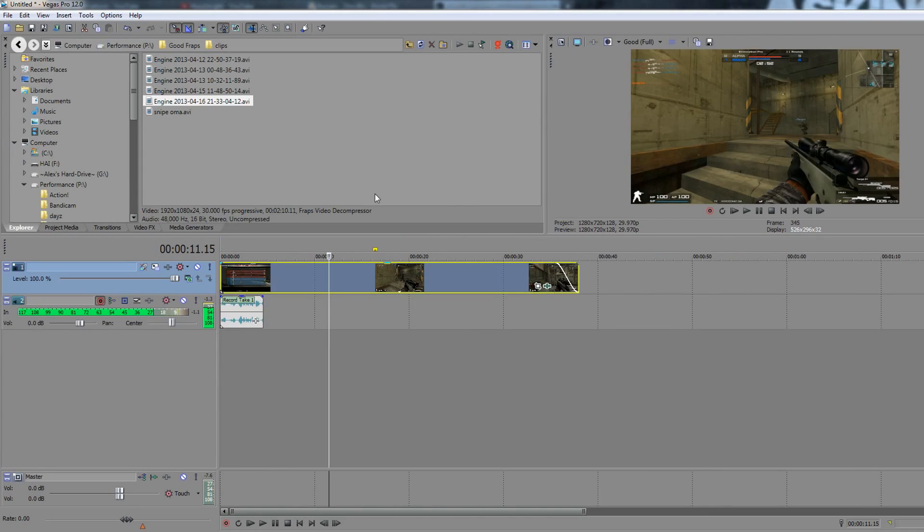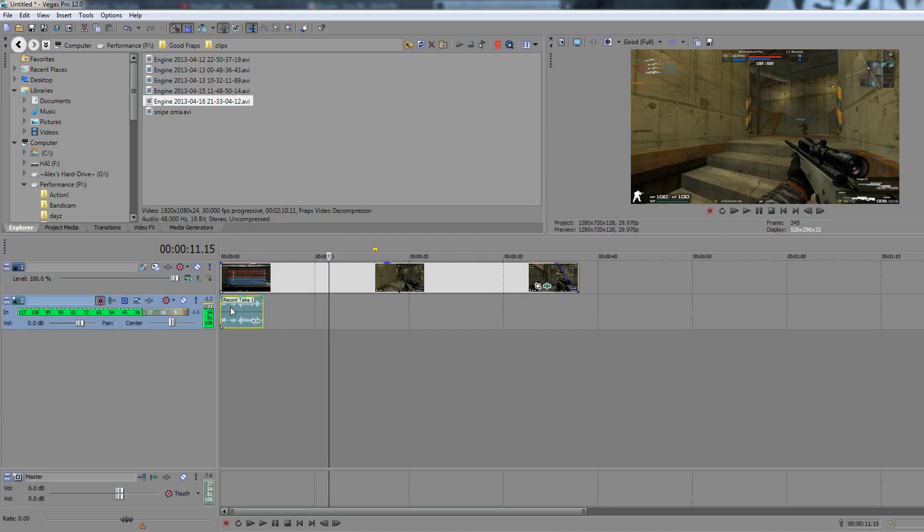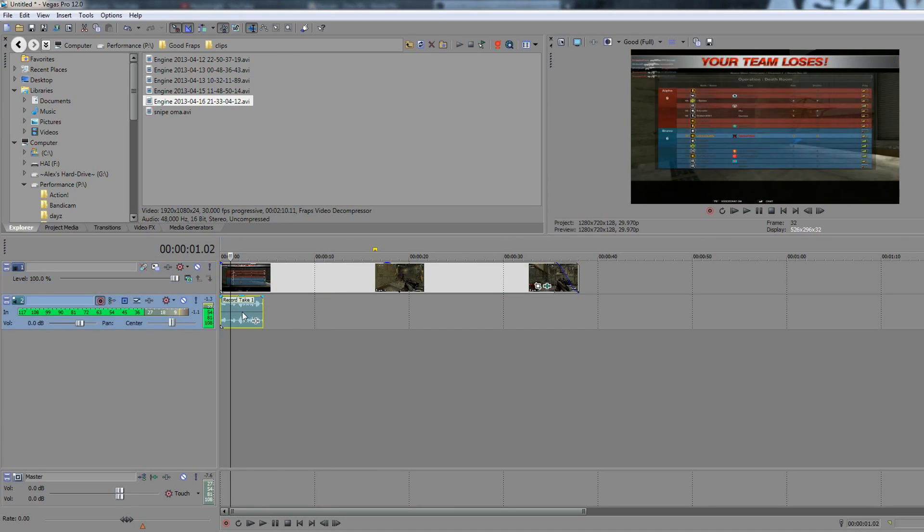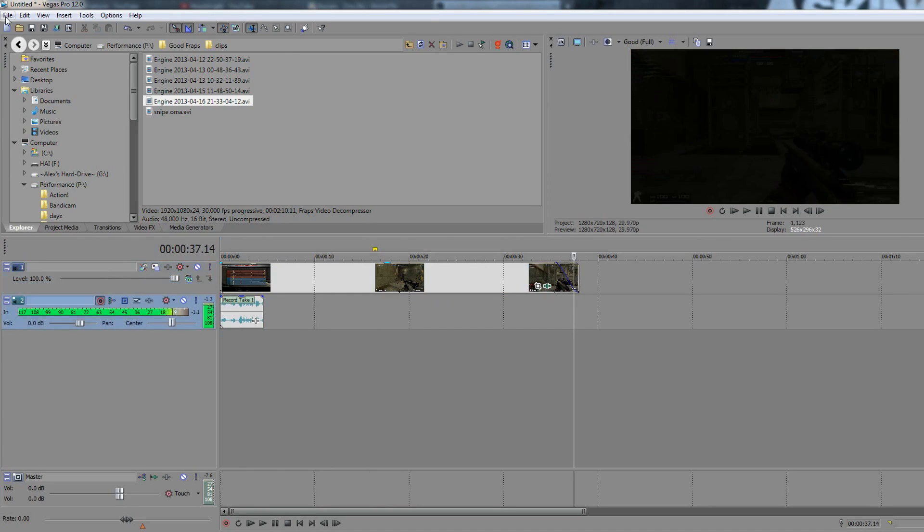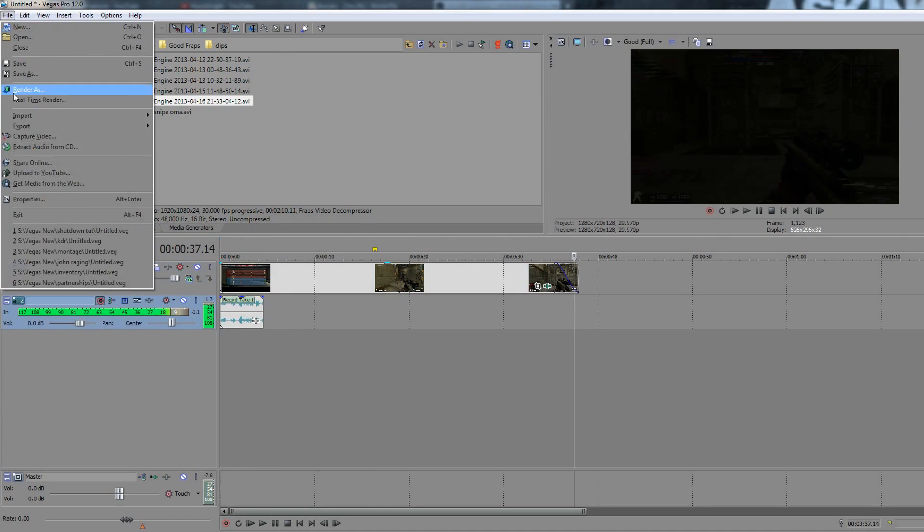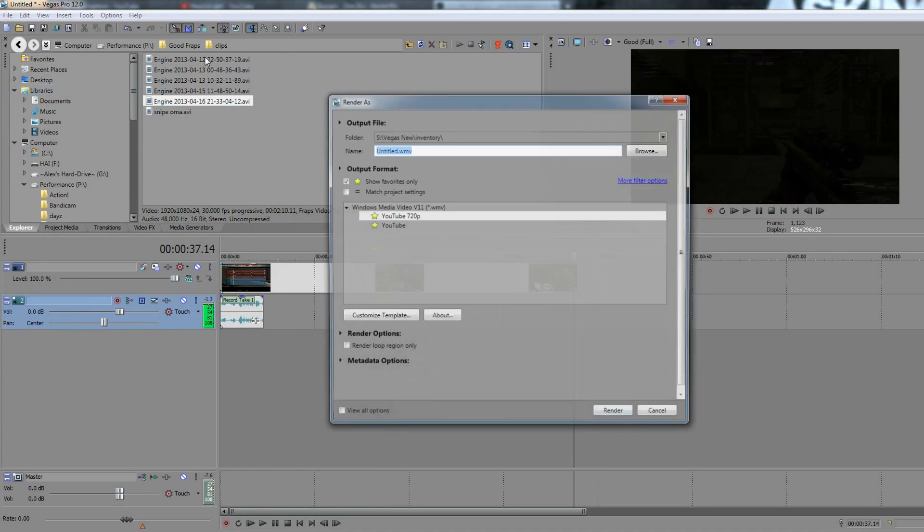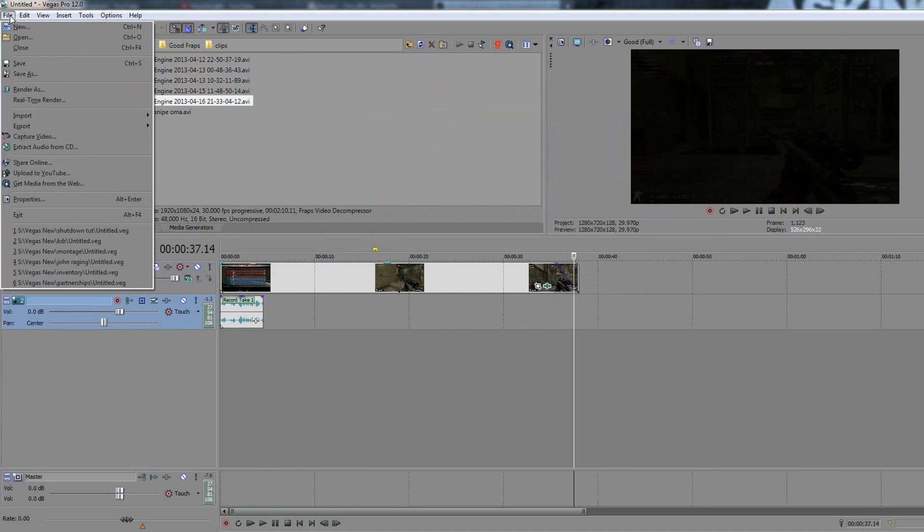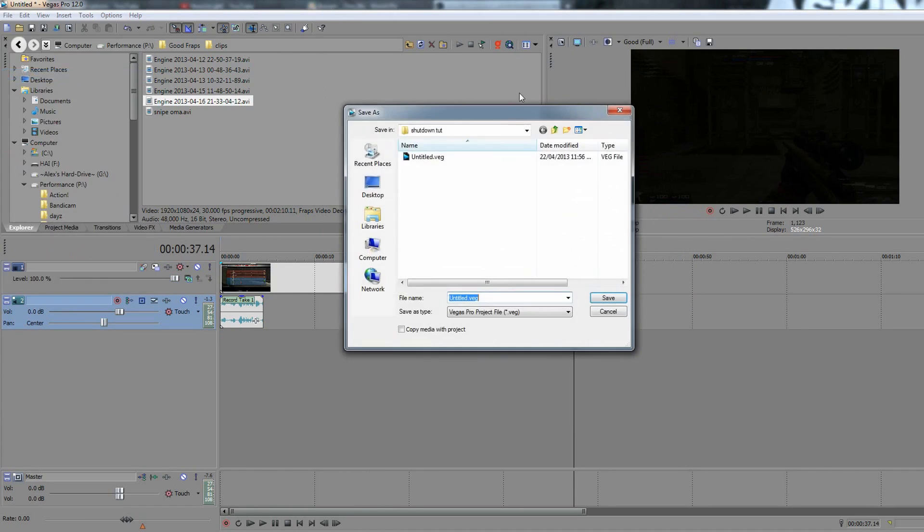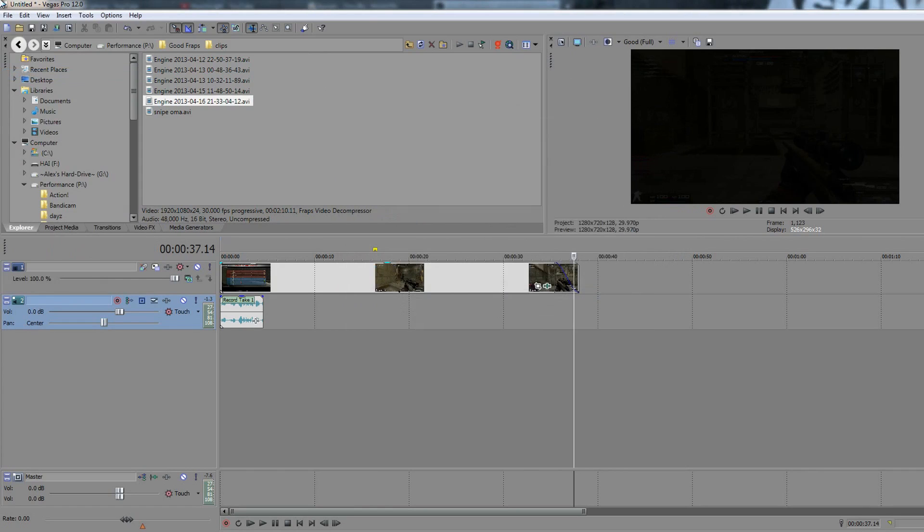So what we're going to do, we've got that little commentary right here, the four seconds, whatever. We've got the gameplay and we're going to go file and then we're going to go render out the file. Obviously, you'd want to save the project first. You go file, you go save as, and you can save it wherever.